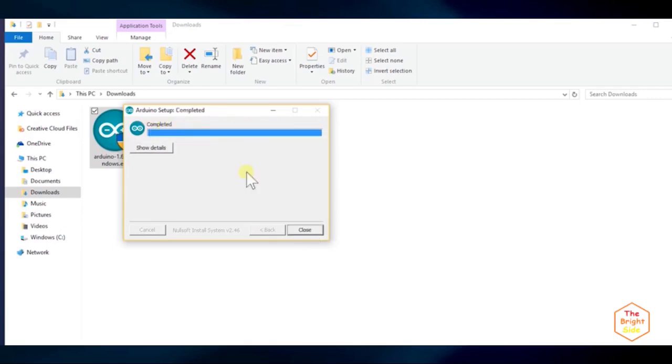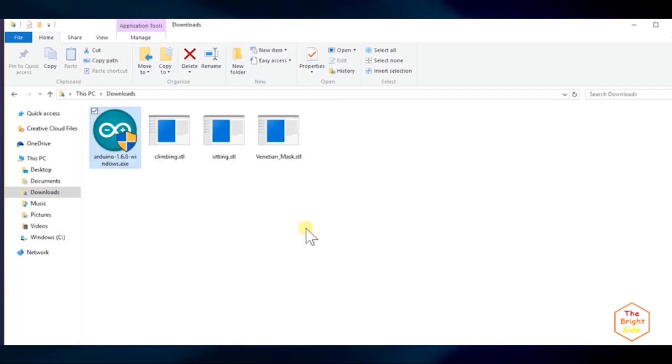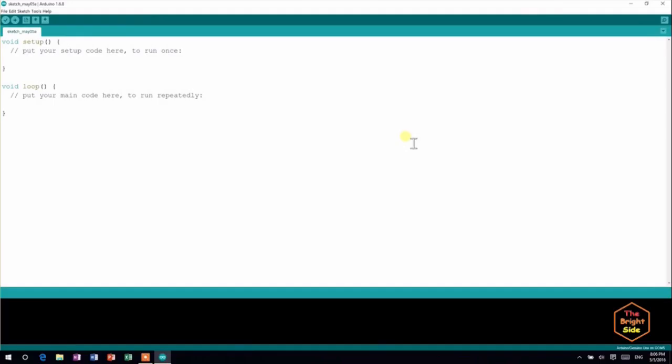When it says completed, click close. Now, open your Arduino IDE.